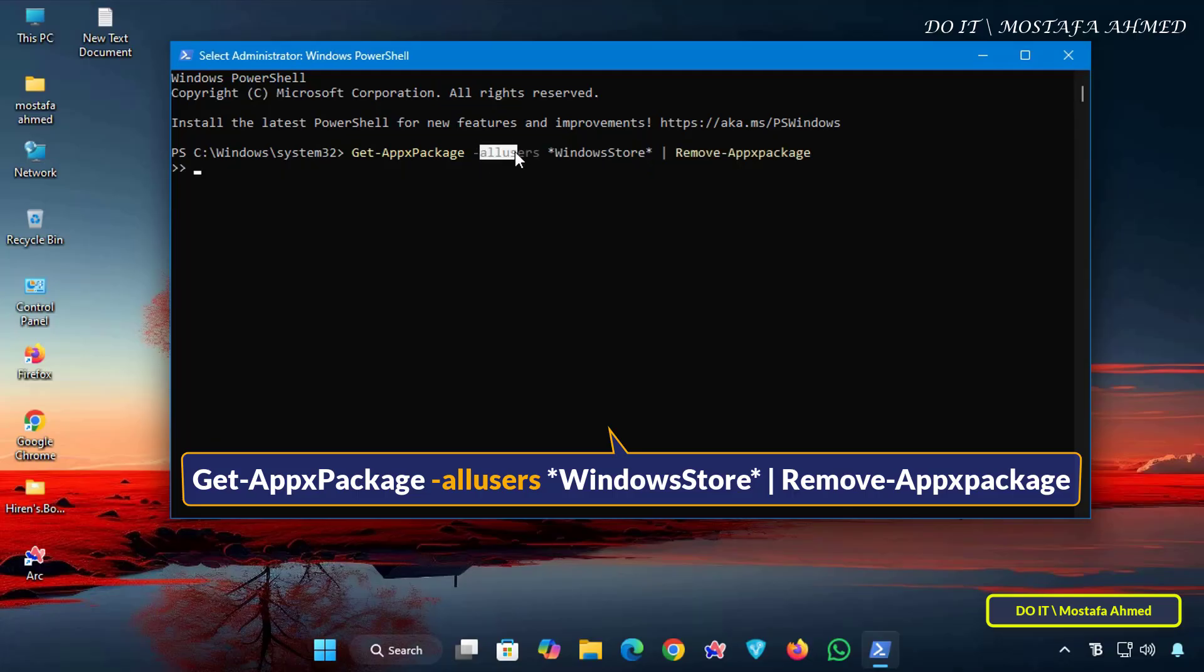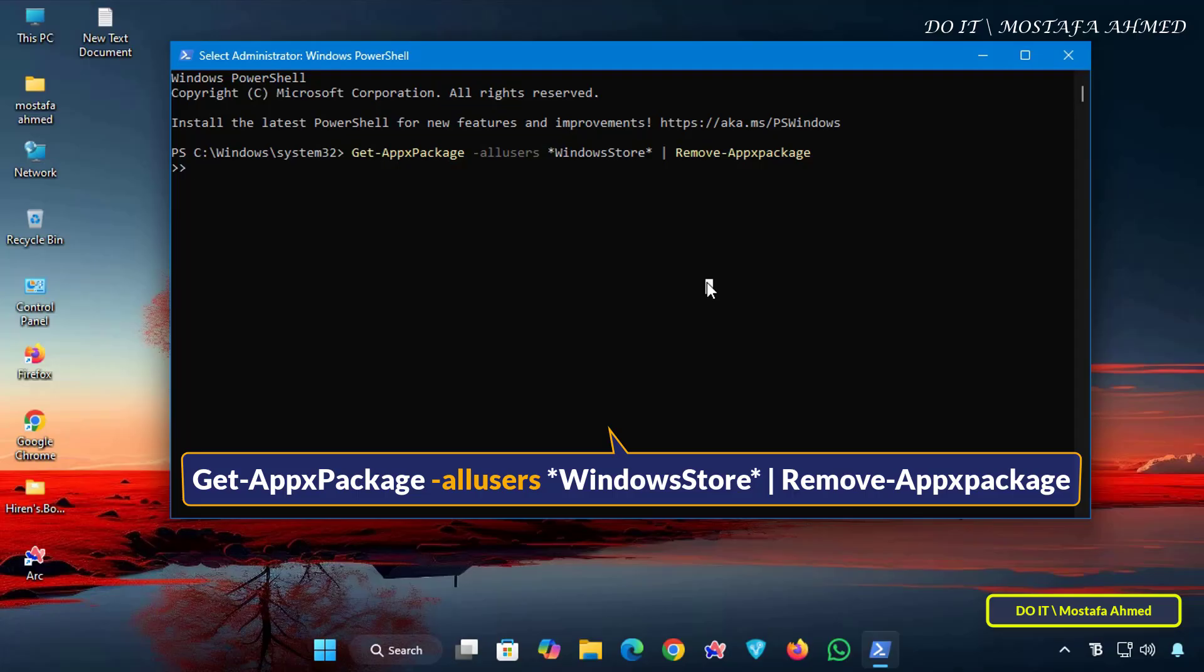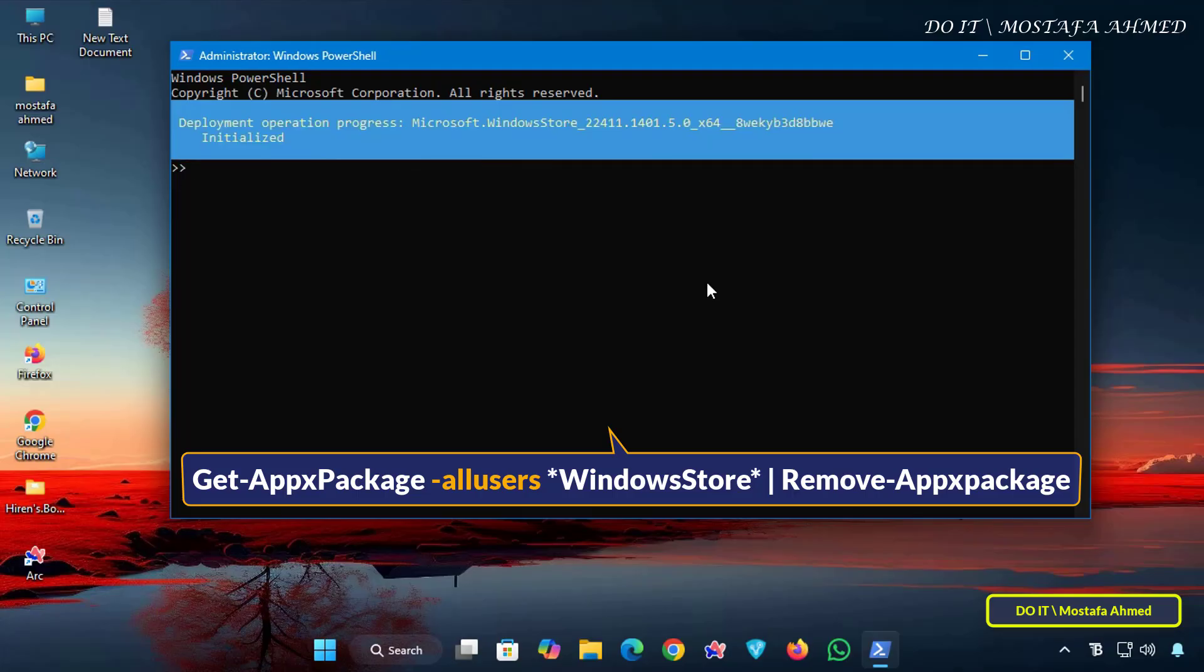In my case, I'm removing the app for all users. So I'm going to run the command, and once I run the command, it will start removing the Microsoft Store app from all user accounts on the computer.